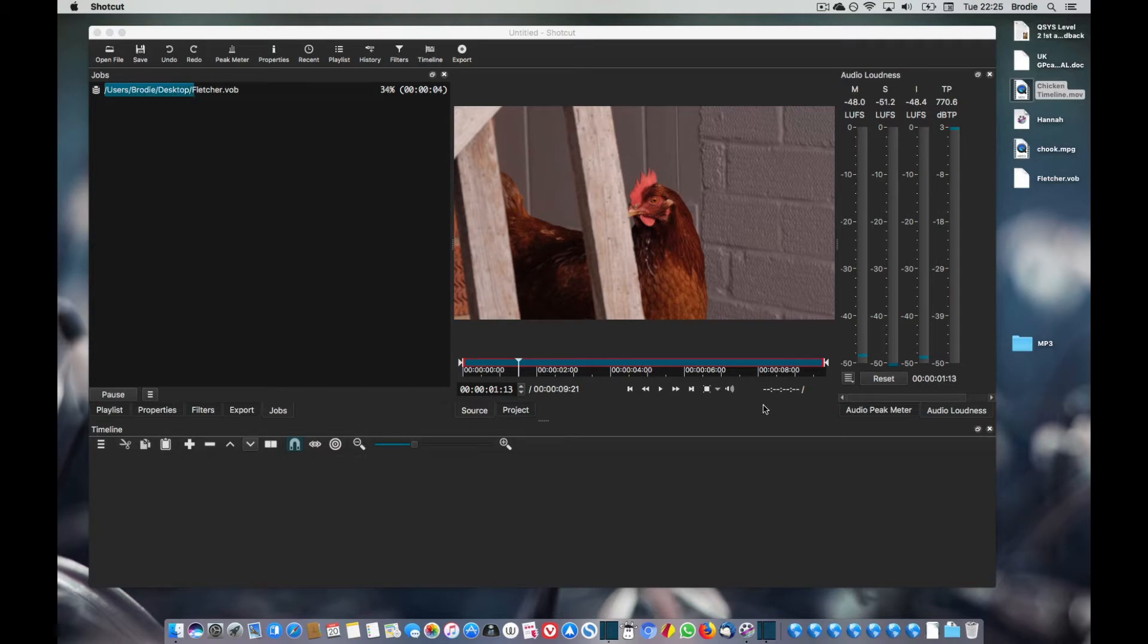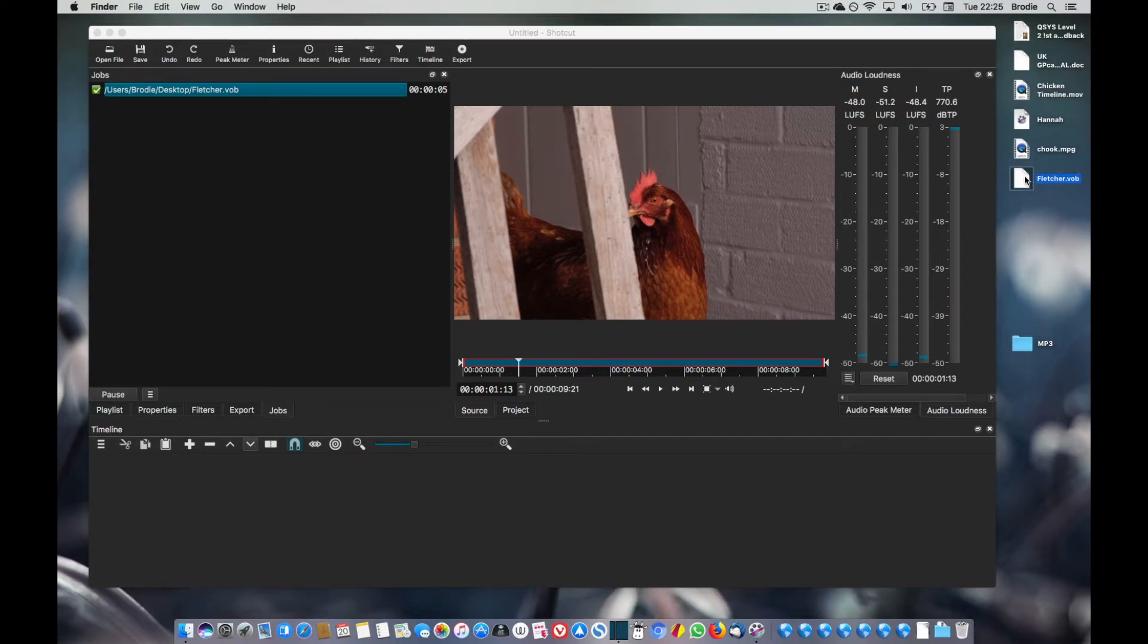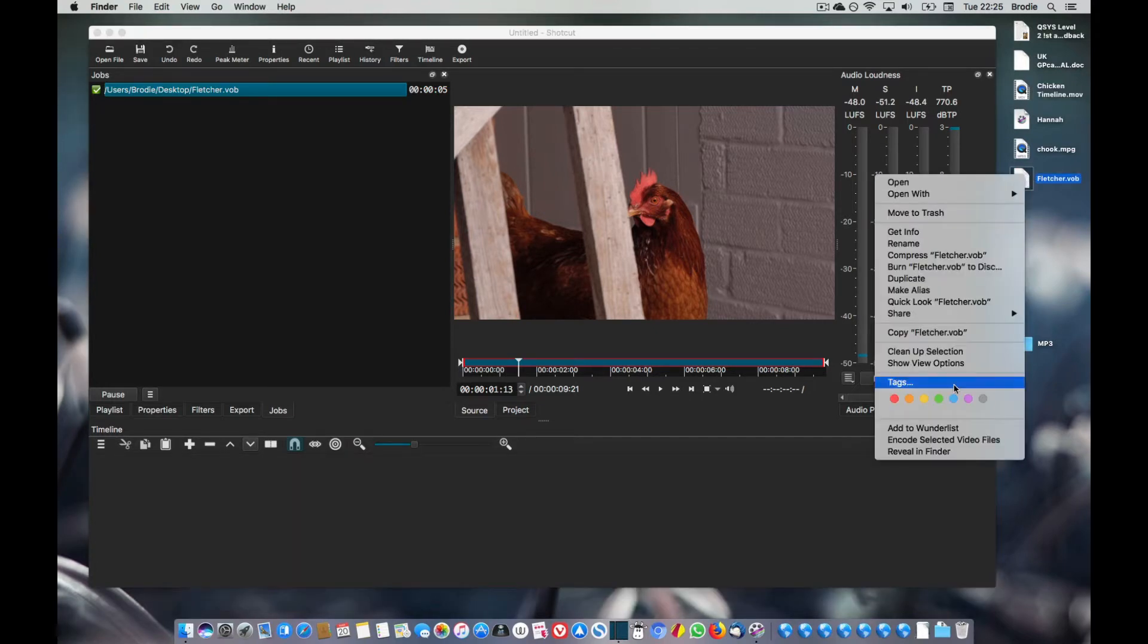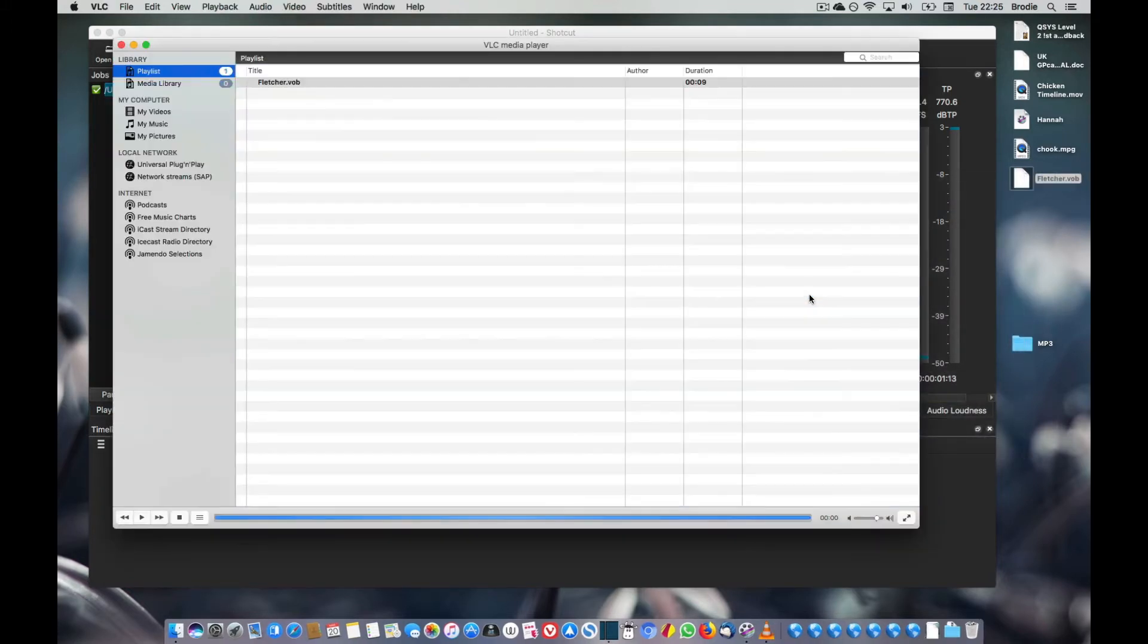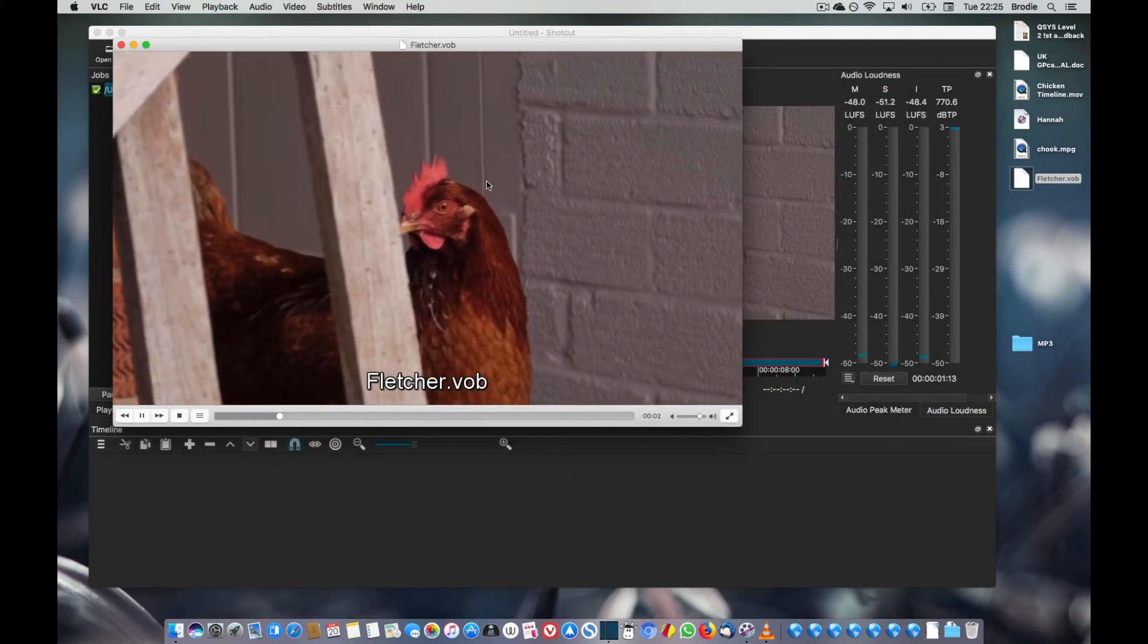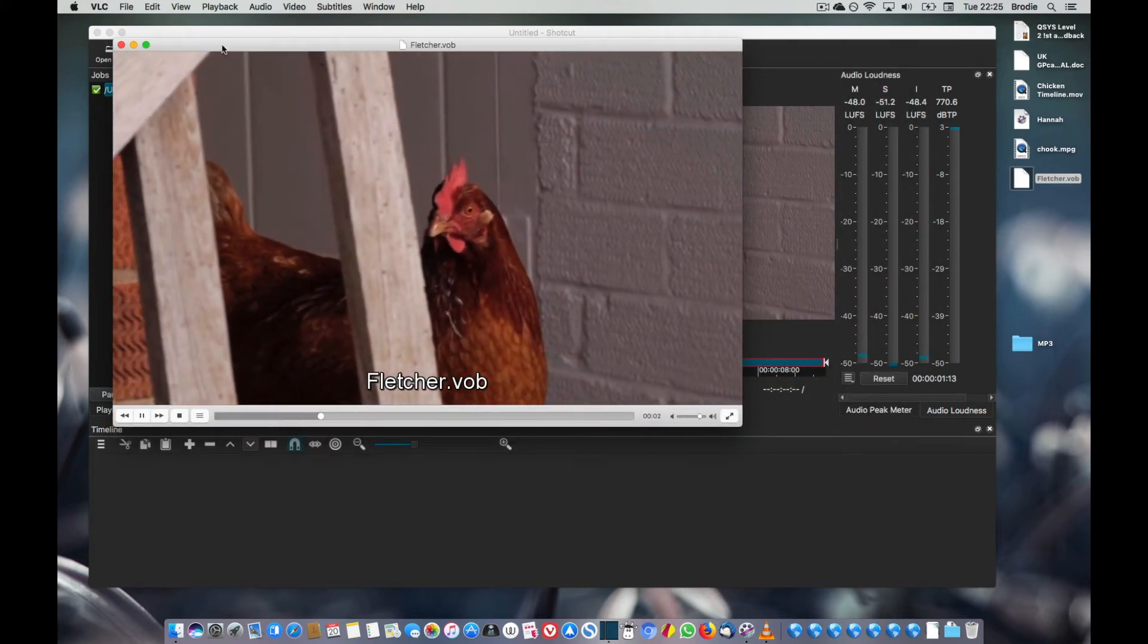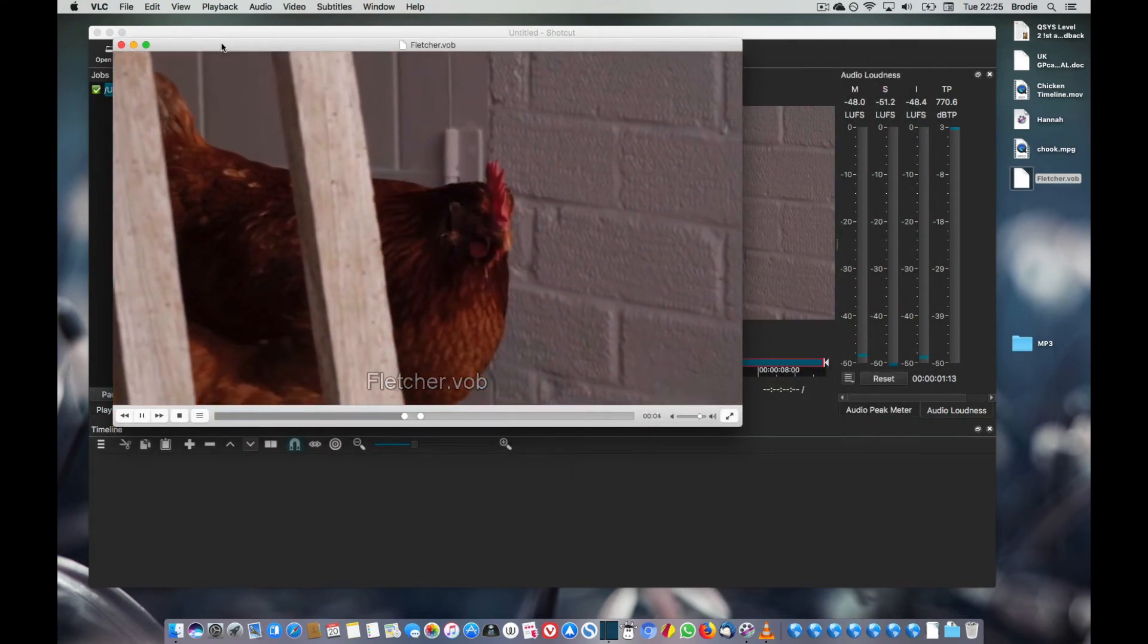You can see it's now turning that ProRes into our MPEG-2. Okay, that's done. So there it is on the desktop and you can open that up with something like VLC. There we go, so there it is in standard definition for our DVD.